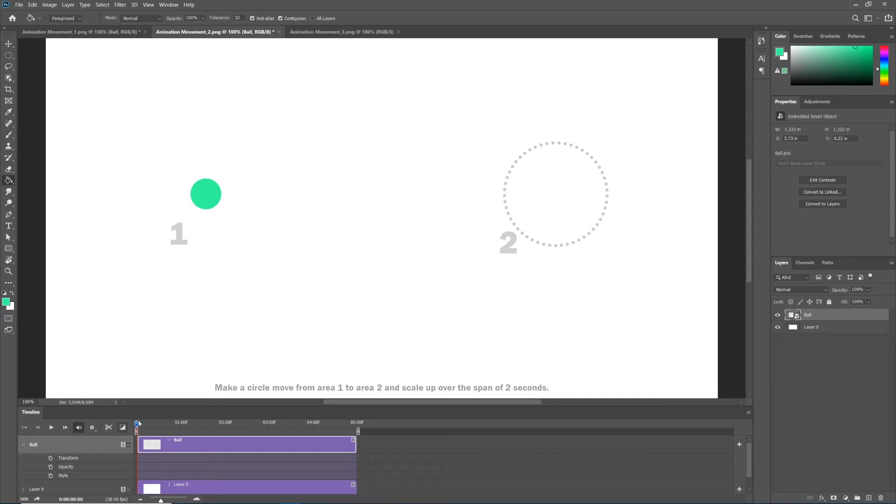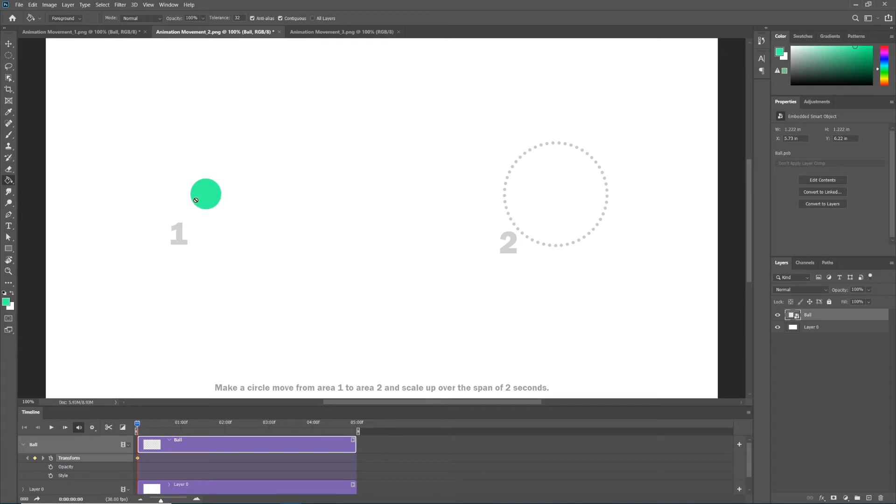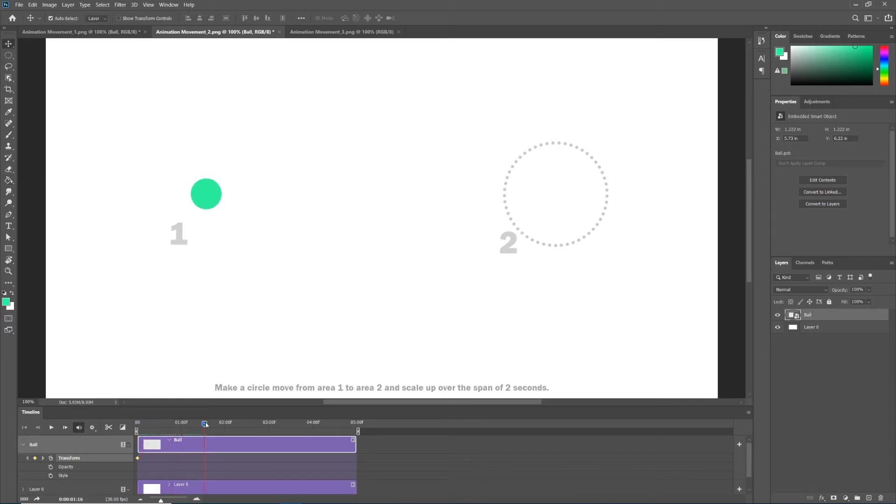With my playhead at zero I'm going to go ahead and hit the stopwatch for transform. And again that turns on my stopwatch, it turns on my keyframes to say that at zero seconds I want my ball to be this size at this position. I'm going to get out my move tool. I'm going to drag my playhead to two seconds.